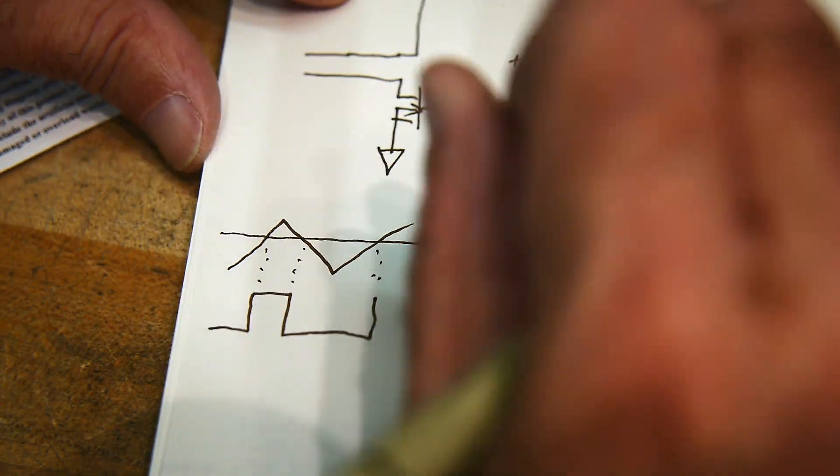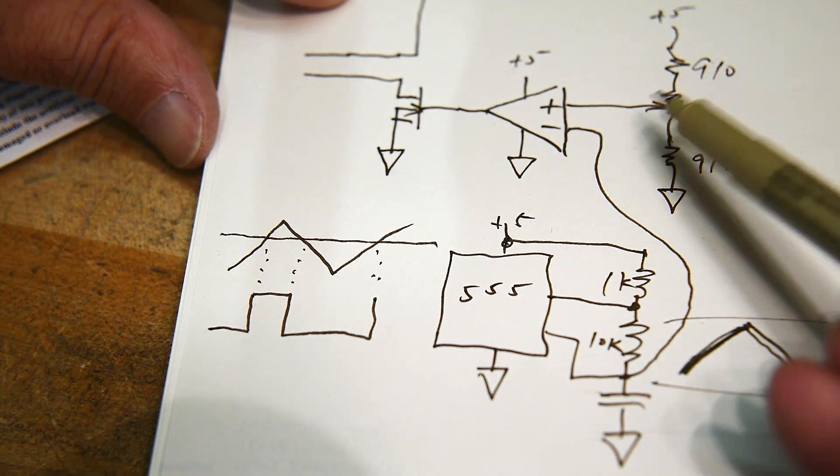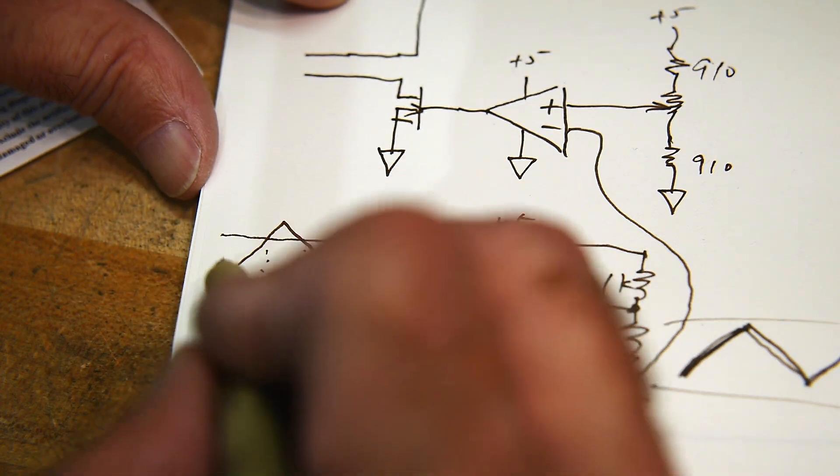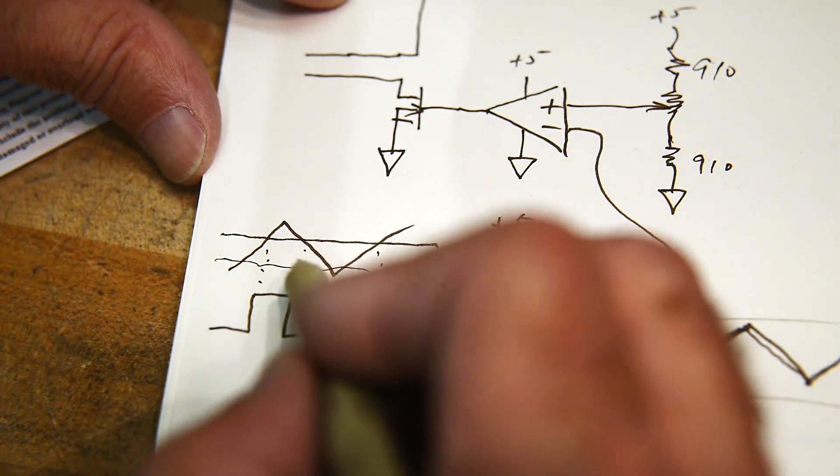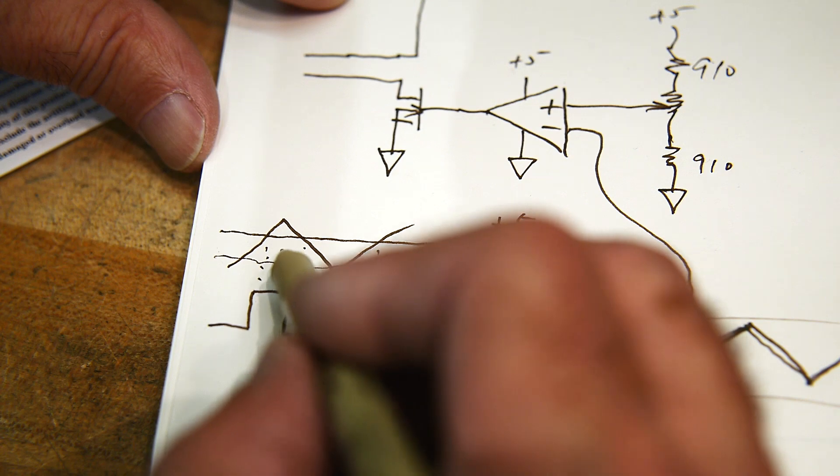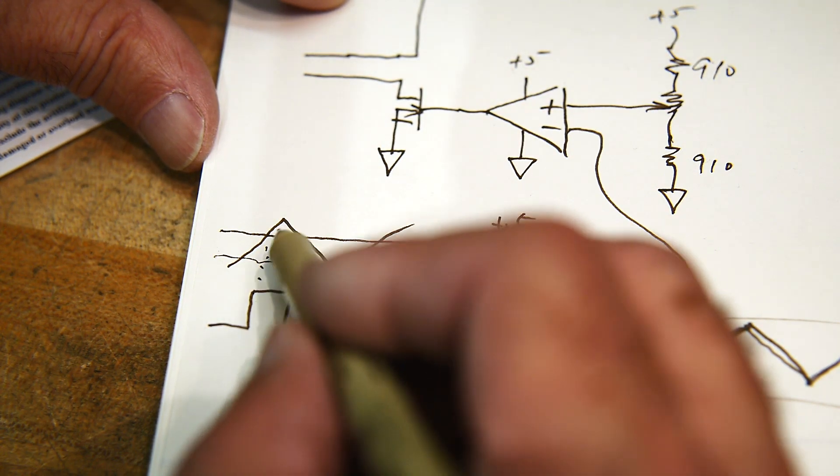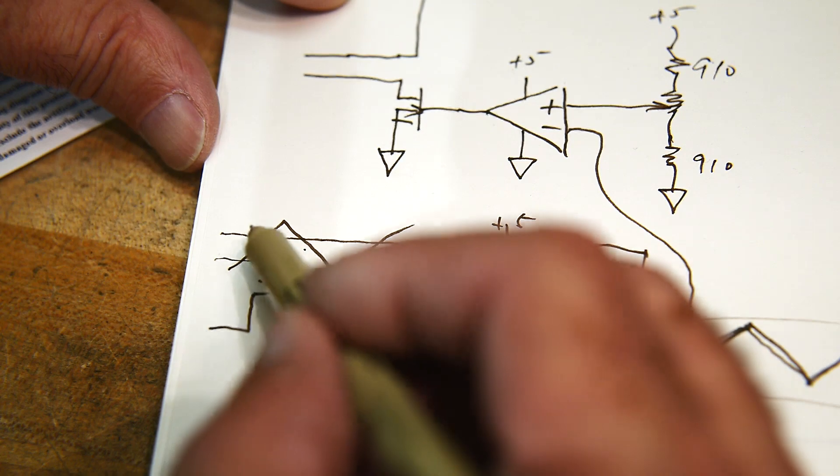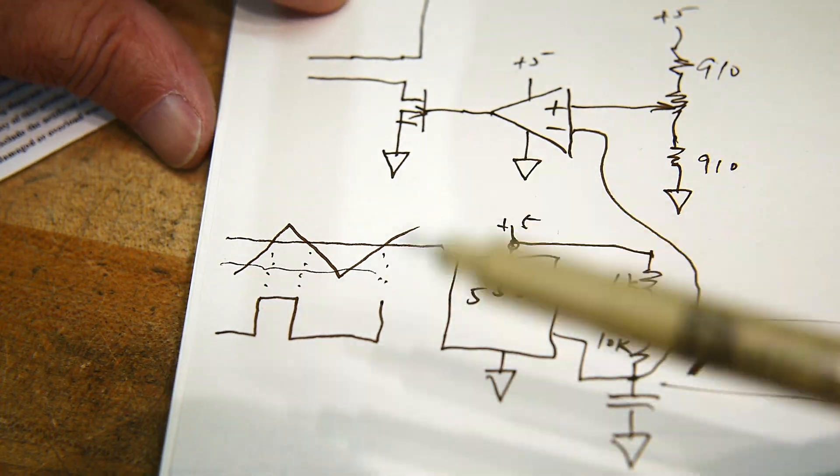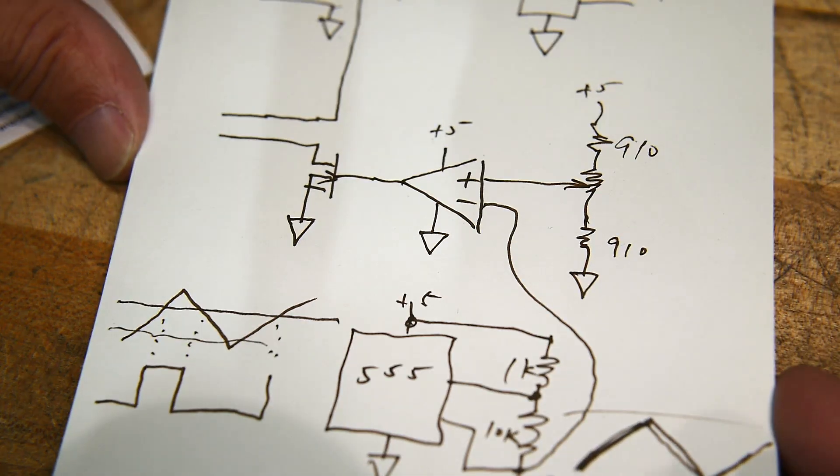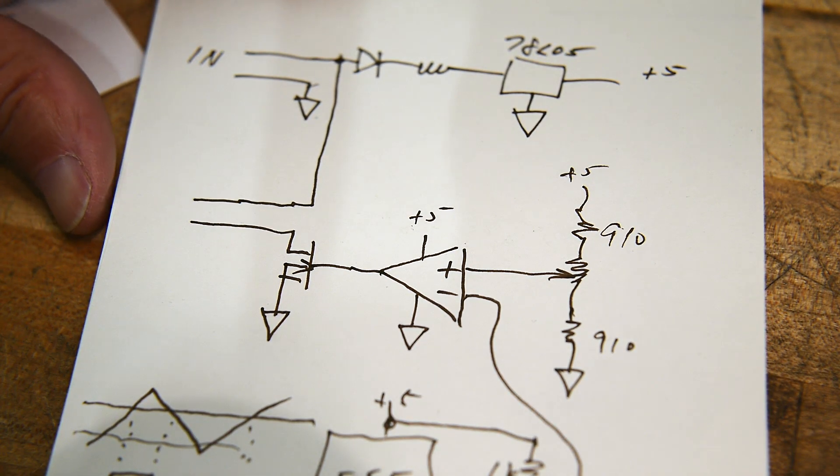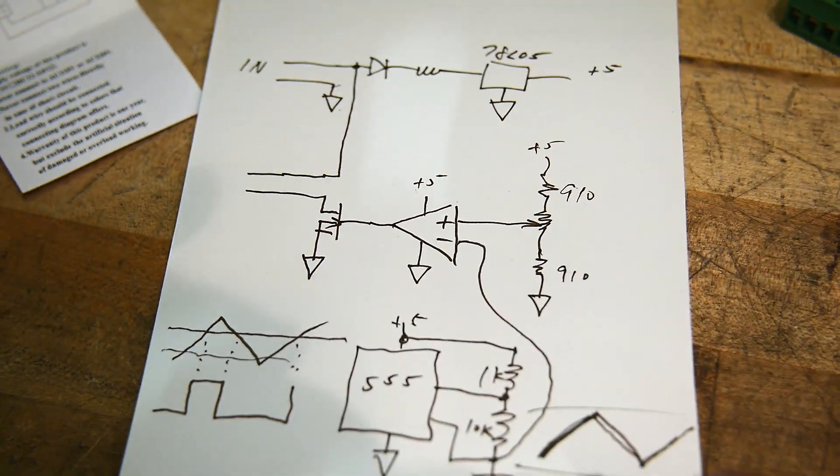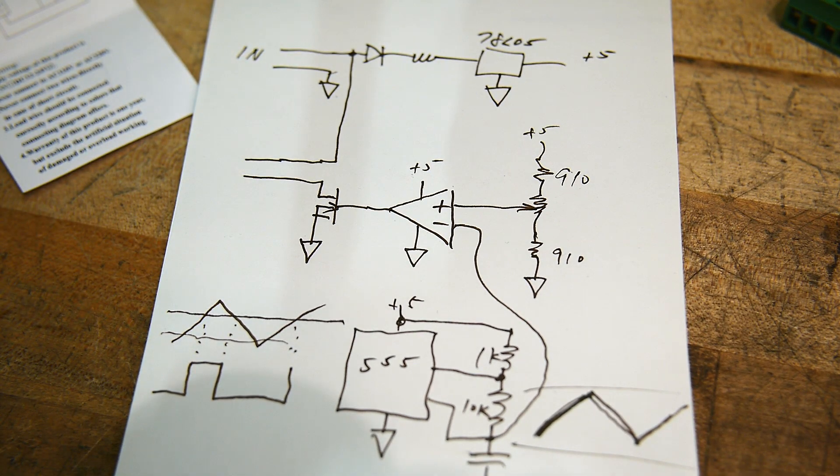So as you change this voltage it goes up and down. If it's down here it stays on longer, there'll be some short periods where it's off. And if you move it up it'll stay on for a short period of time. So long periods of time, short periods of time. So it acts as a pulse width modulation. That's all there is to it.